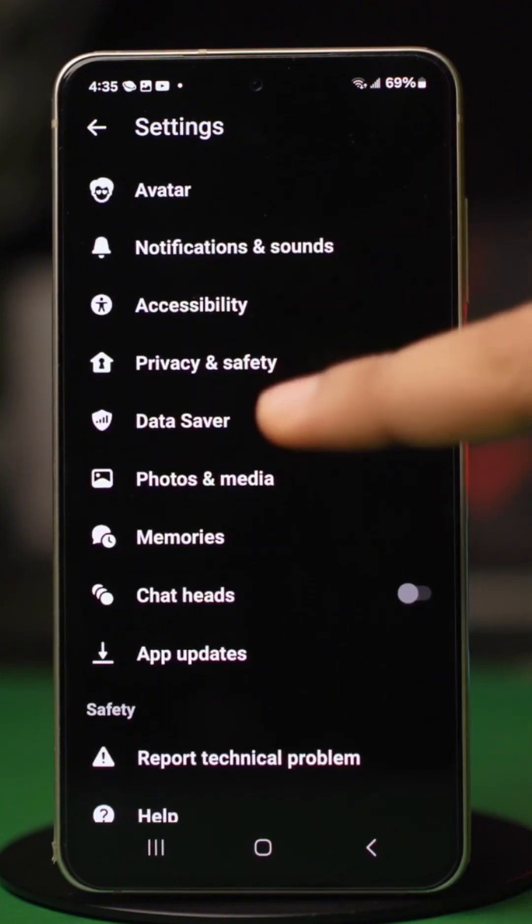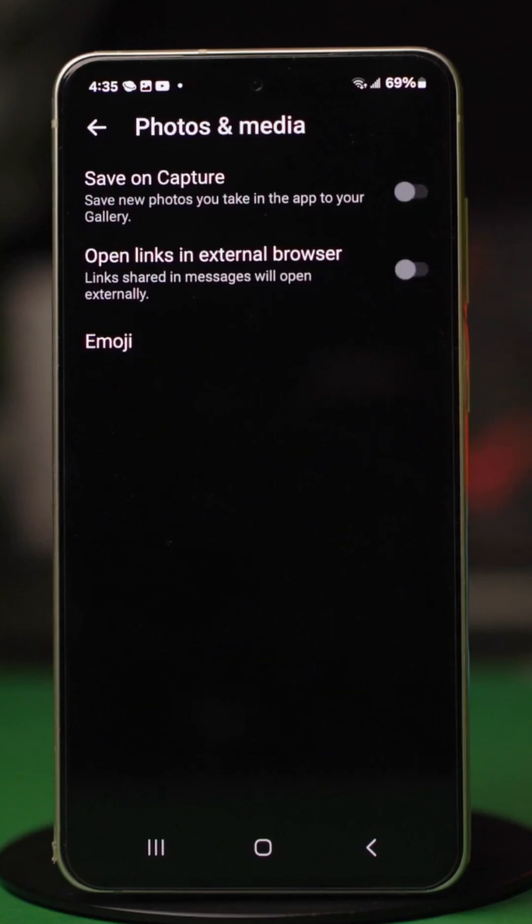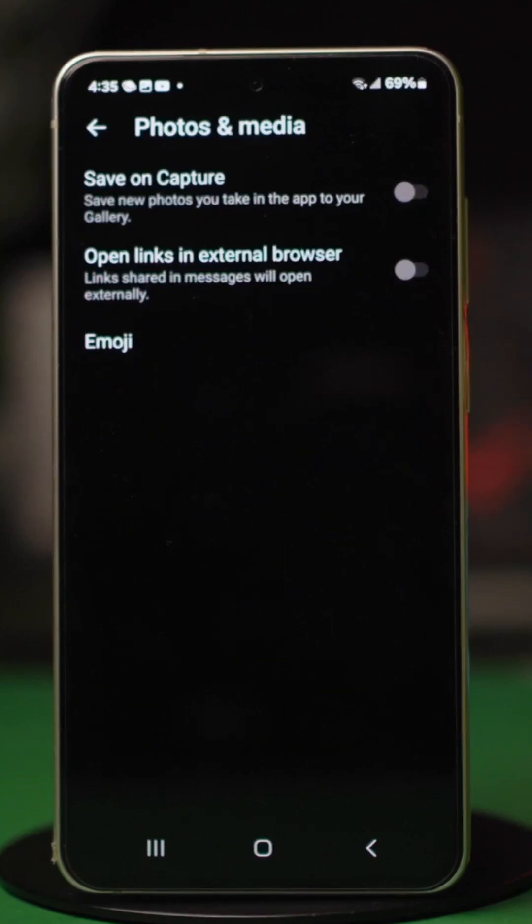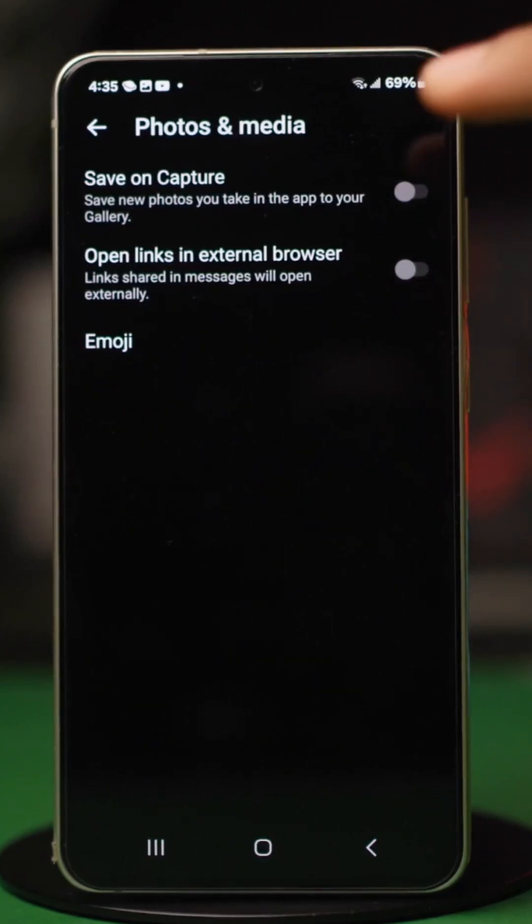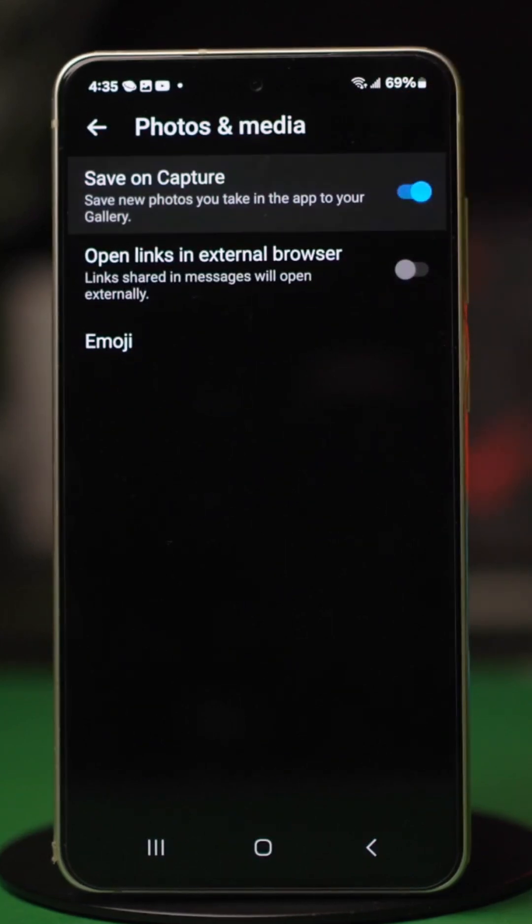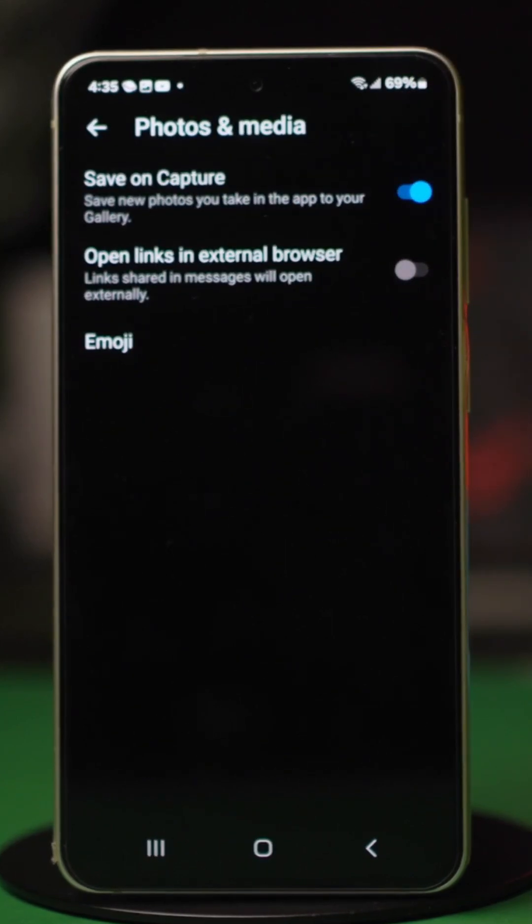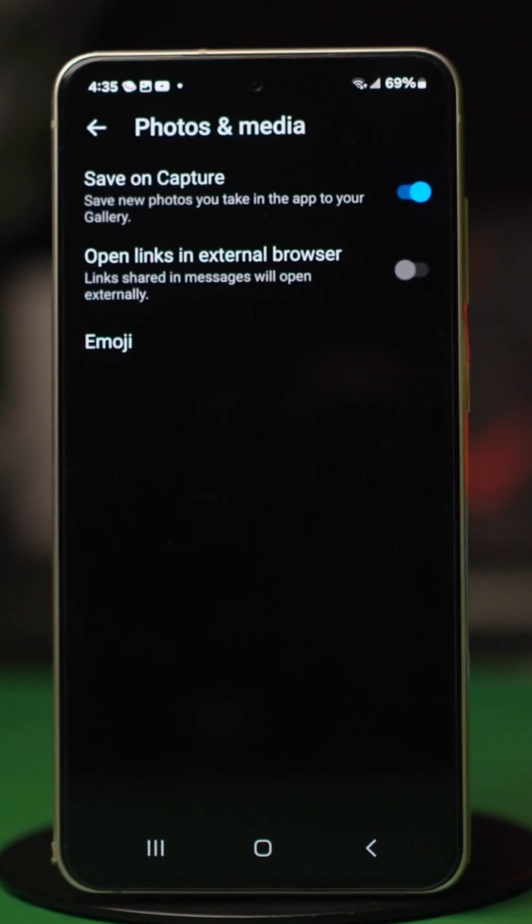Now scroll down and find photos and media. Open it. In here, toggle on save photos or similar options like save on capture.